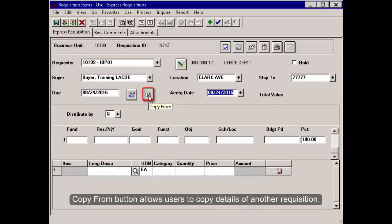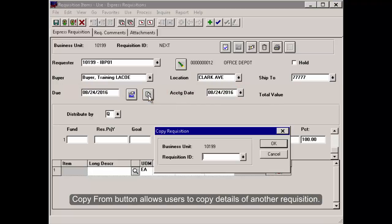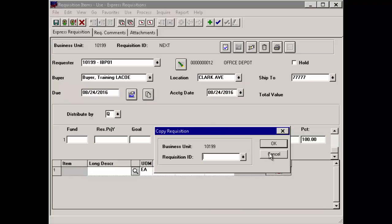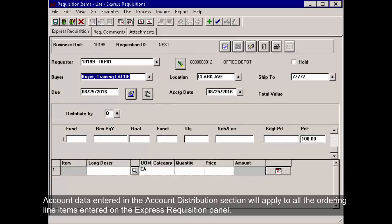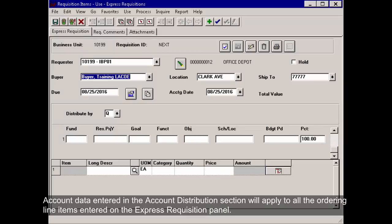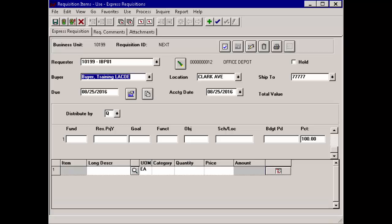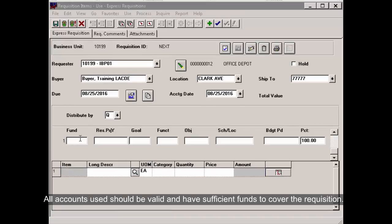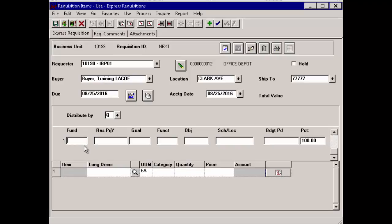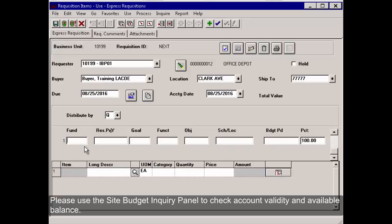Copy From button allows users to copy details of another requisition. Account data entered in the Account Distribution section will apply to all the ordering line items entered on the Express Requisition panel. All accounts used should be valid and have sufficient funds to cover the requisition. Please use the Site Budget Inquiry panel to check account validity and available balance.